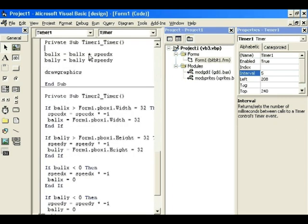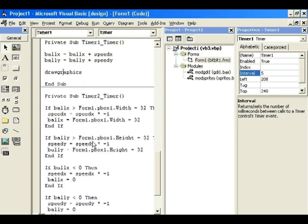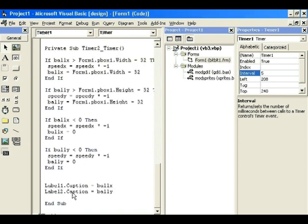In Timer1 I have: BallX = BallX + SpeedX, BallY = BallY + SpeedY, then DrawGraphics — updating the ball's left/right and up/down position and drawing the graphics. In Timer2 I've got the collision checking: checking if the ball is hitting the sides of the picture box — four checks total. The slower timer also updates the BallX and BallY captions in Label1 and Label2.